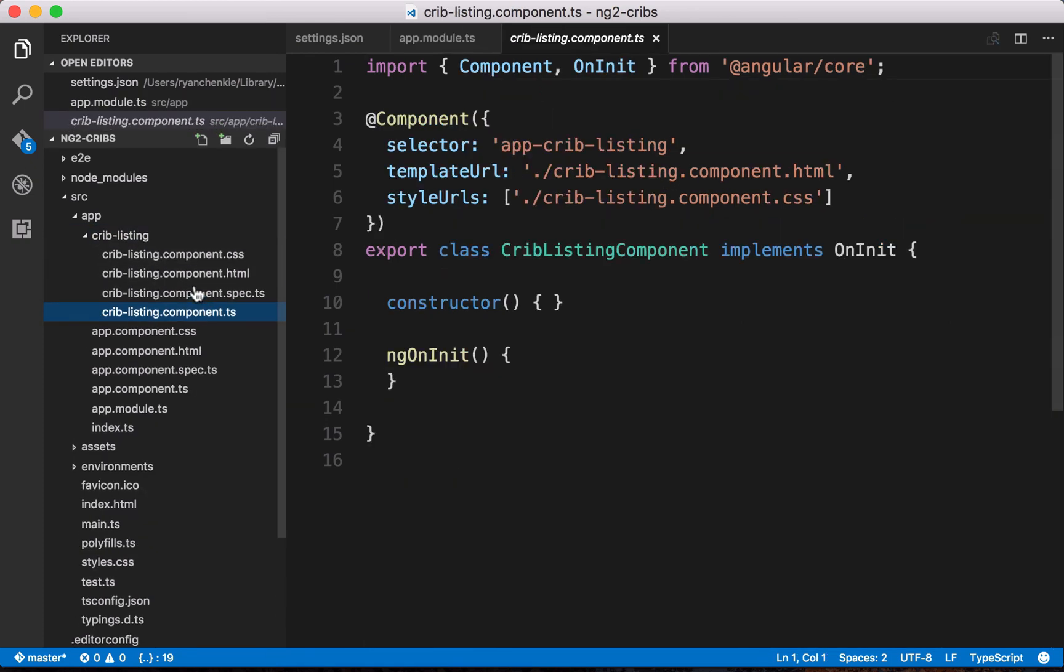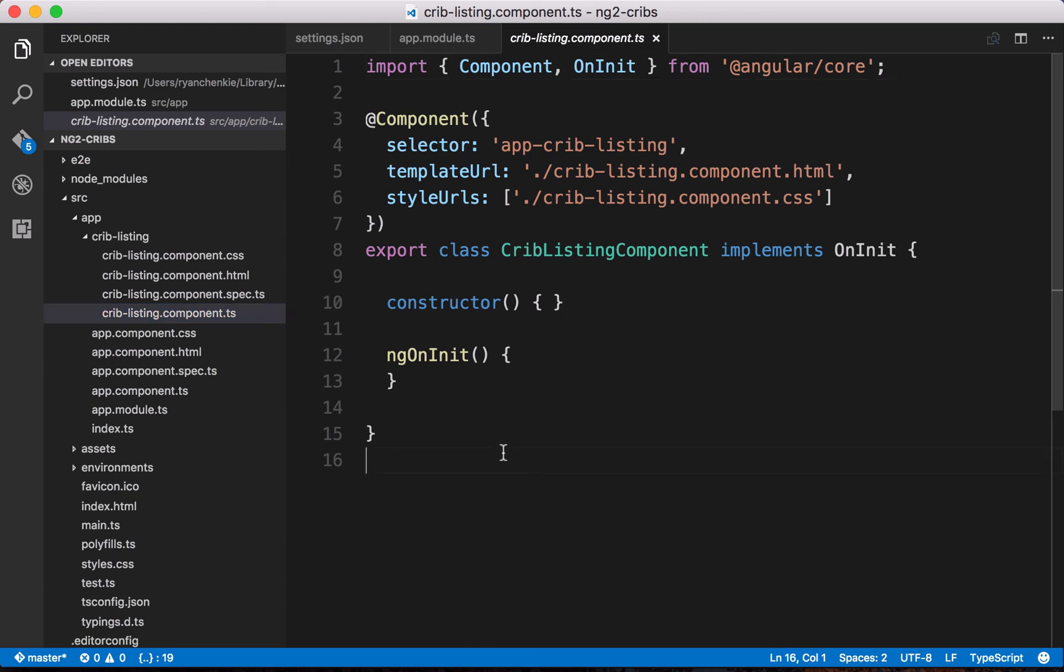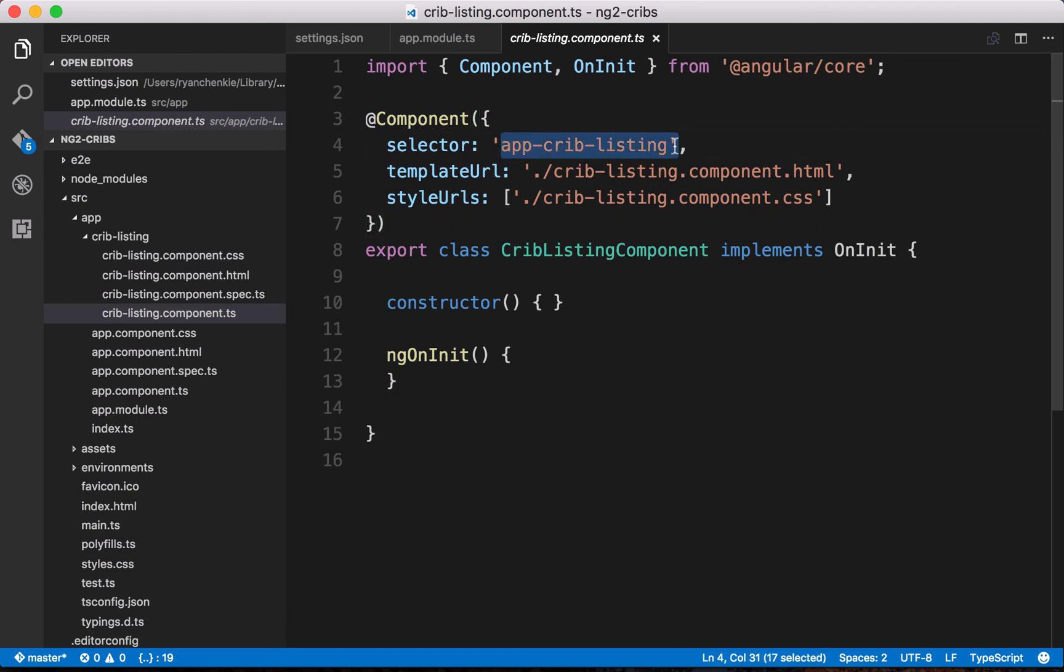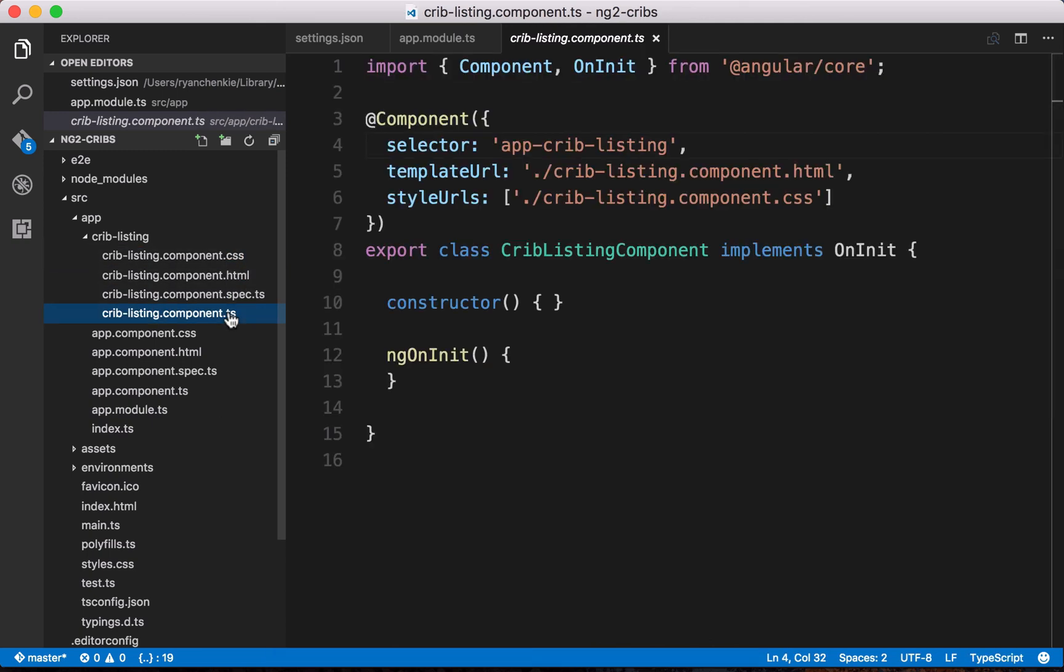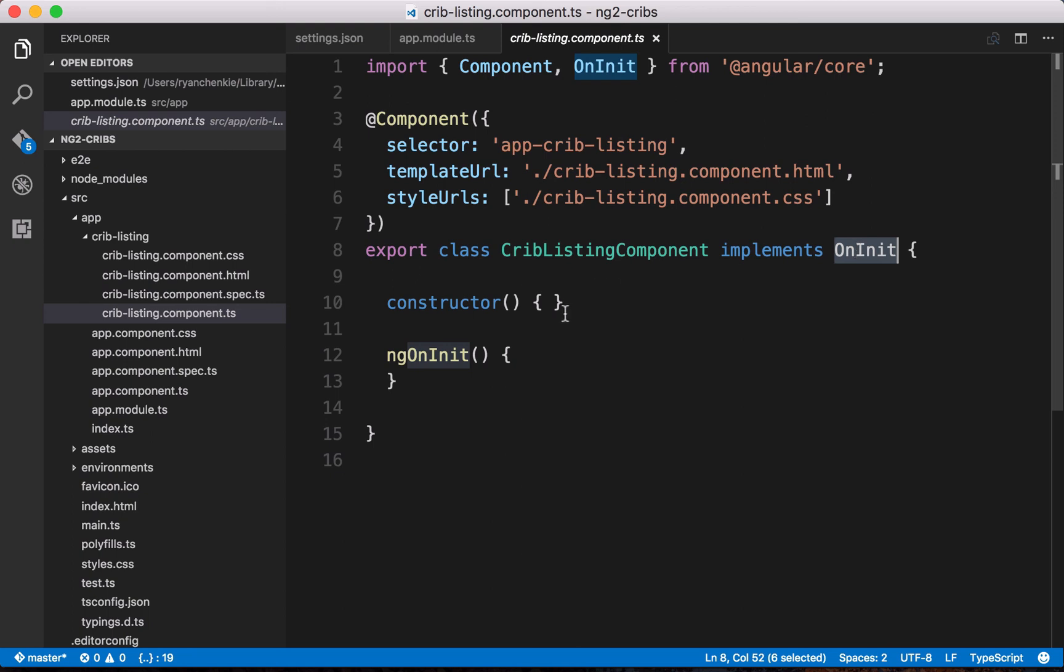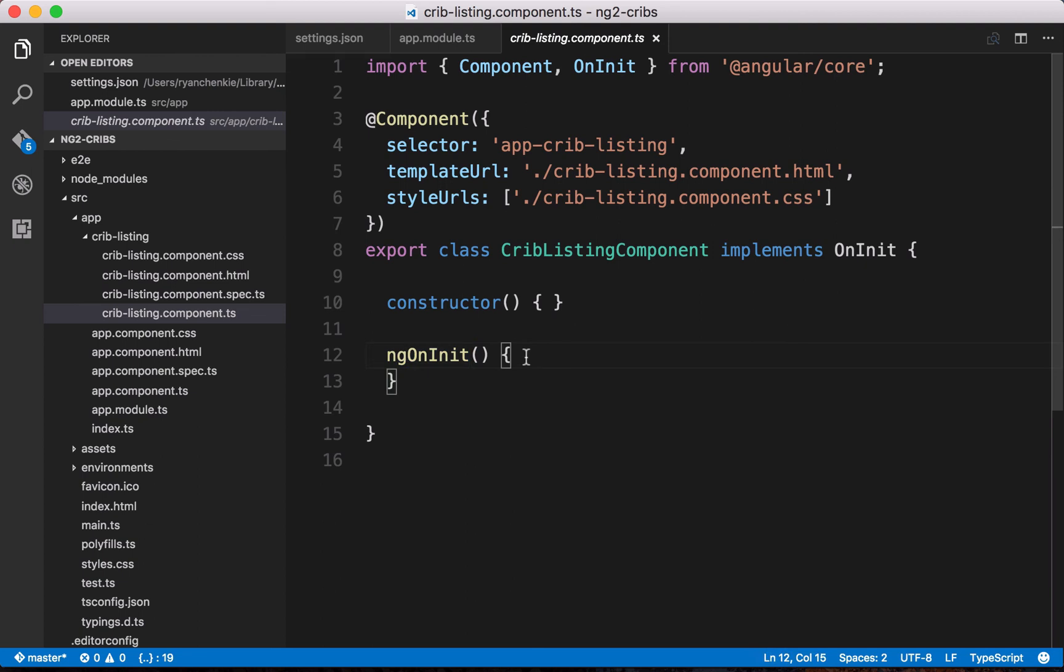We don't have to do that by hand. We can check out within our crib listing folder, we've got our TypeScript file that gives us a class of crib listing component. For this class, we've got our component decorator again, and this time it's called app-crib-listing, and we've got some external files that we're referencing, an HTML file and a CSS file. Also within this class, we are implementing something called on init. Essentially what that's going to give us is the ability to do something whenever this component starts up. We've got this lifecycle hook for this component, and we access it via ngOnInit, and that's going to allow us to do certain things whenever this component gets initialized. We'll take a look at that later on.